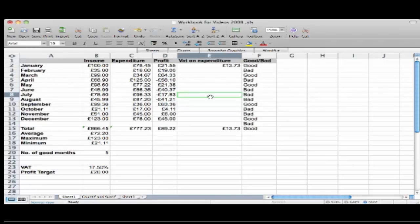So there you have how to use Conditional Formatting to highlight important values in your spreadsheet in Excel 2008.